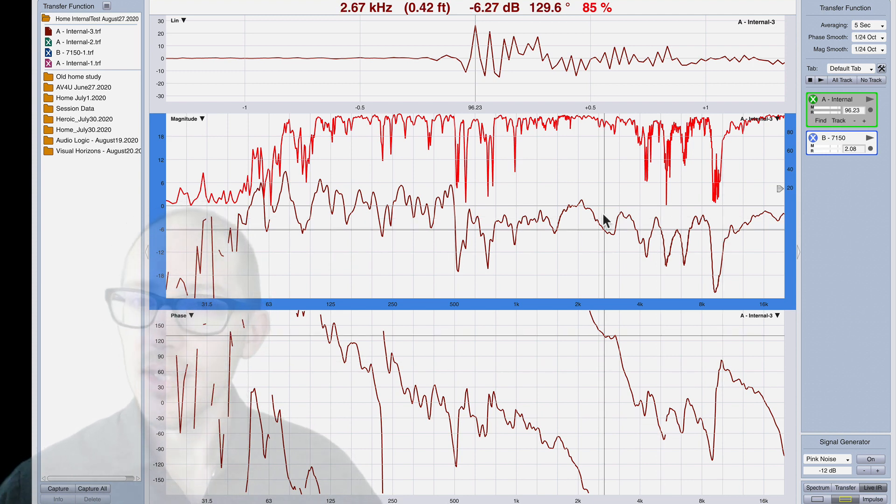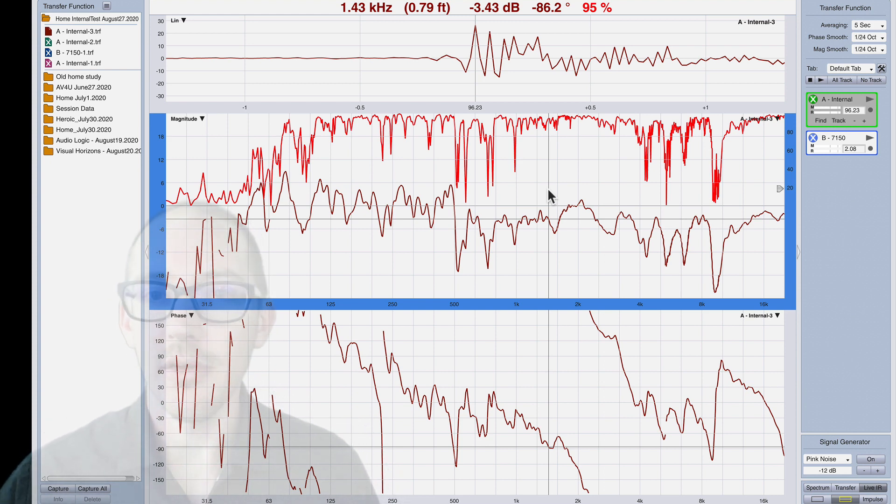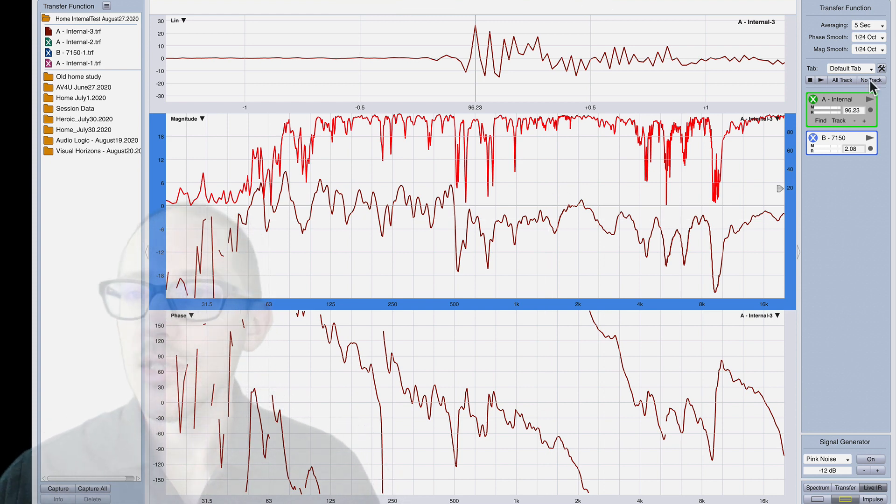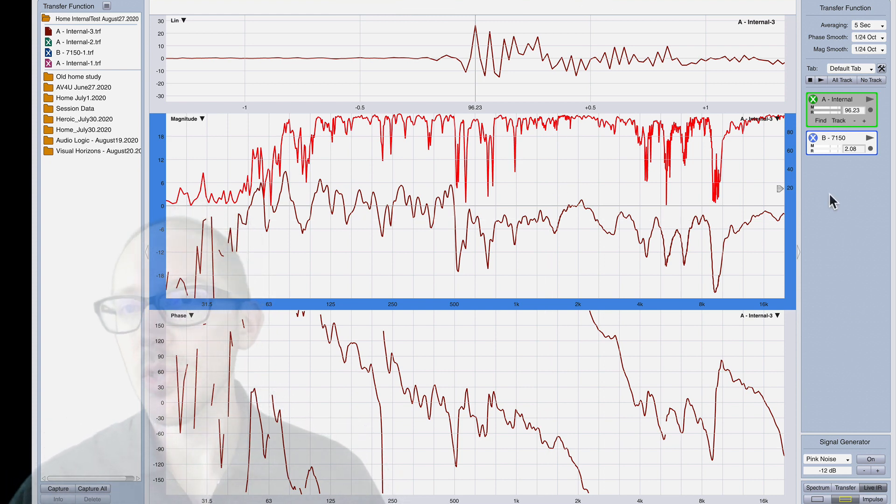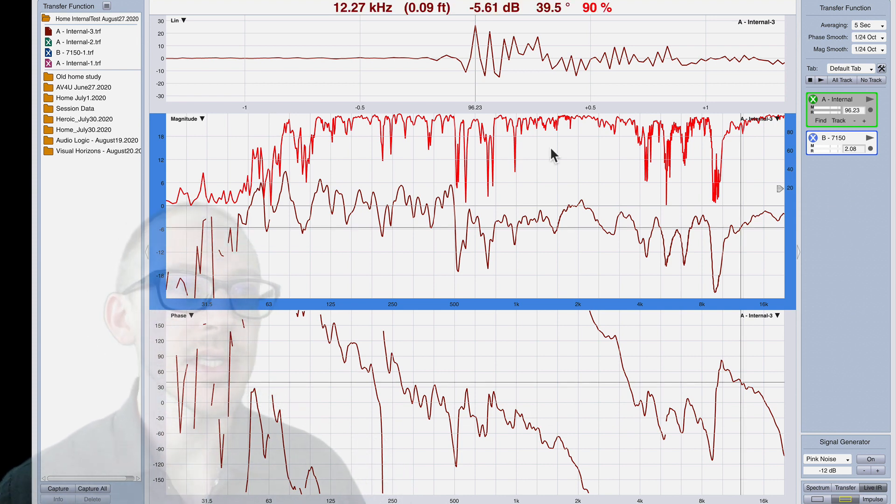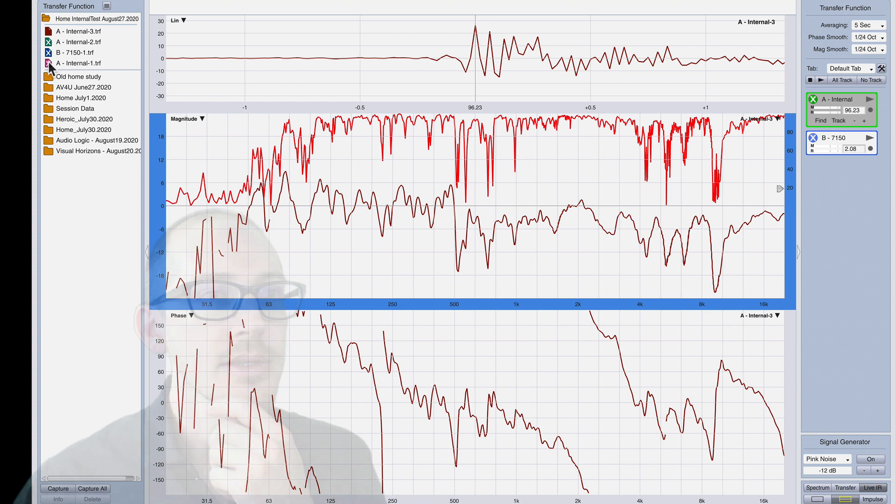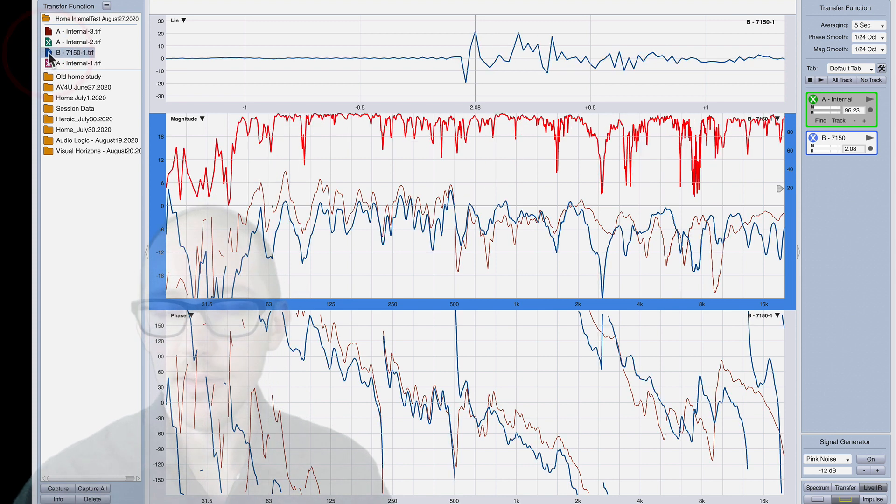And so the next question I have is how different is this than like a regular microphone? So I'm not going to waste your time with switching over because I have to change inputs and audio devices. But I already took that measurement and it is right here.